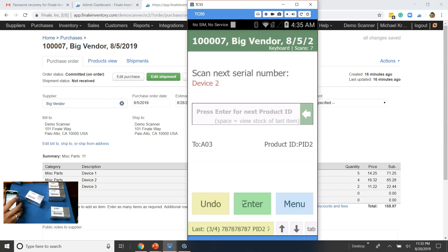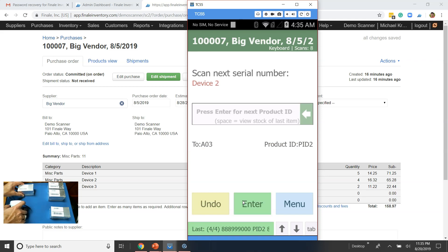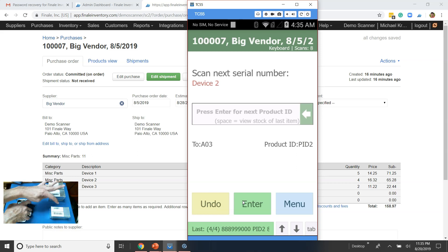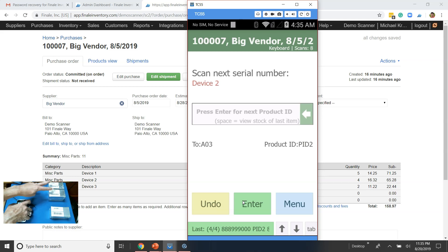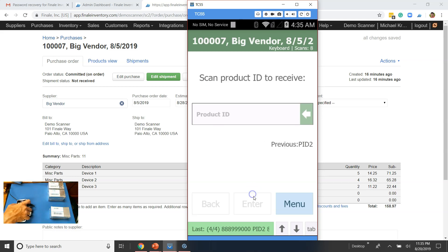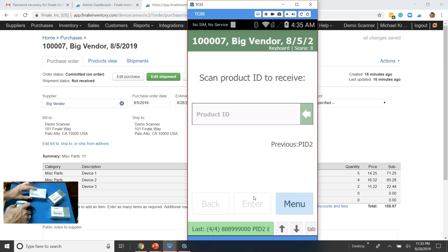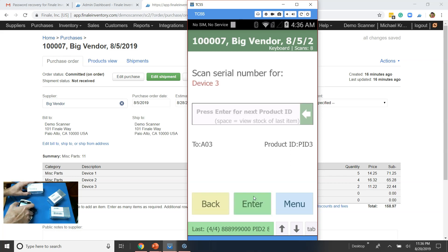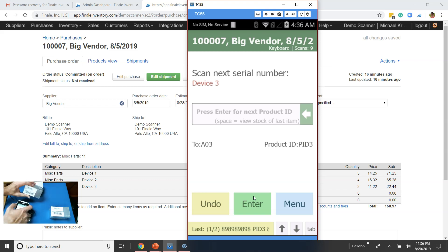I'll go ahead and finish scanning. As I scan this last one, I notice it turns green at the bottom — that means we've received four of four for that product. We've gotten all of those. Now we just have the third product and the one remaining item from the first product. We need to press Enter to move to a new product. It asks for the part number, so I scan the part number barcode, then it asks for the serial number. I scan that. Then I move to the next one and scan just the serial number.